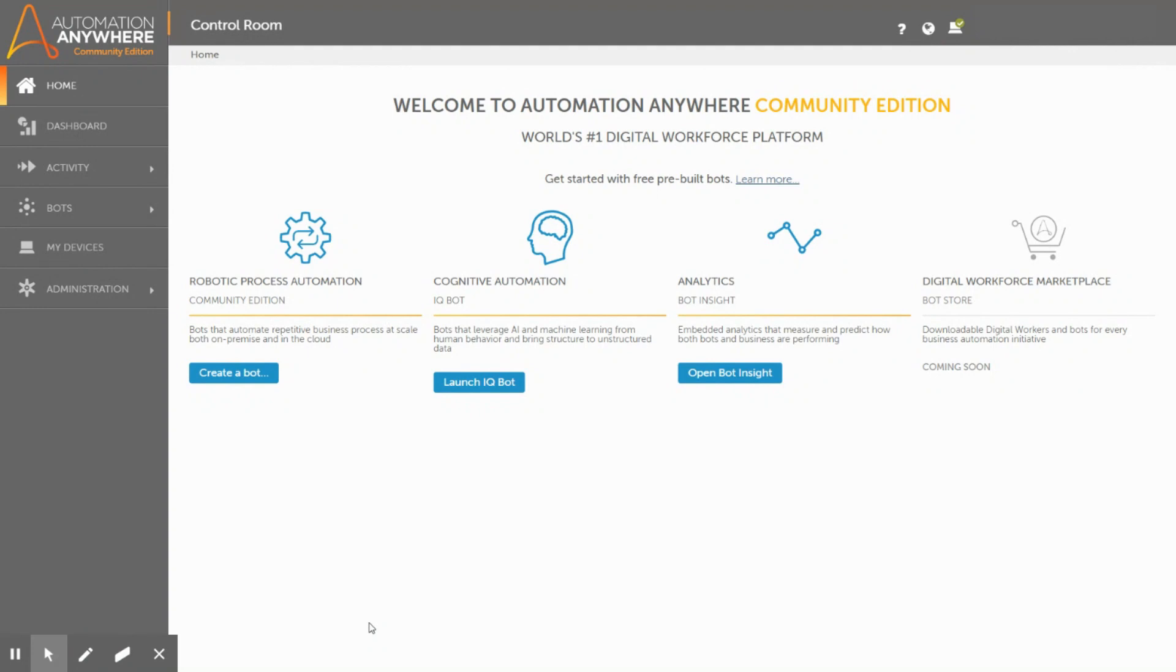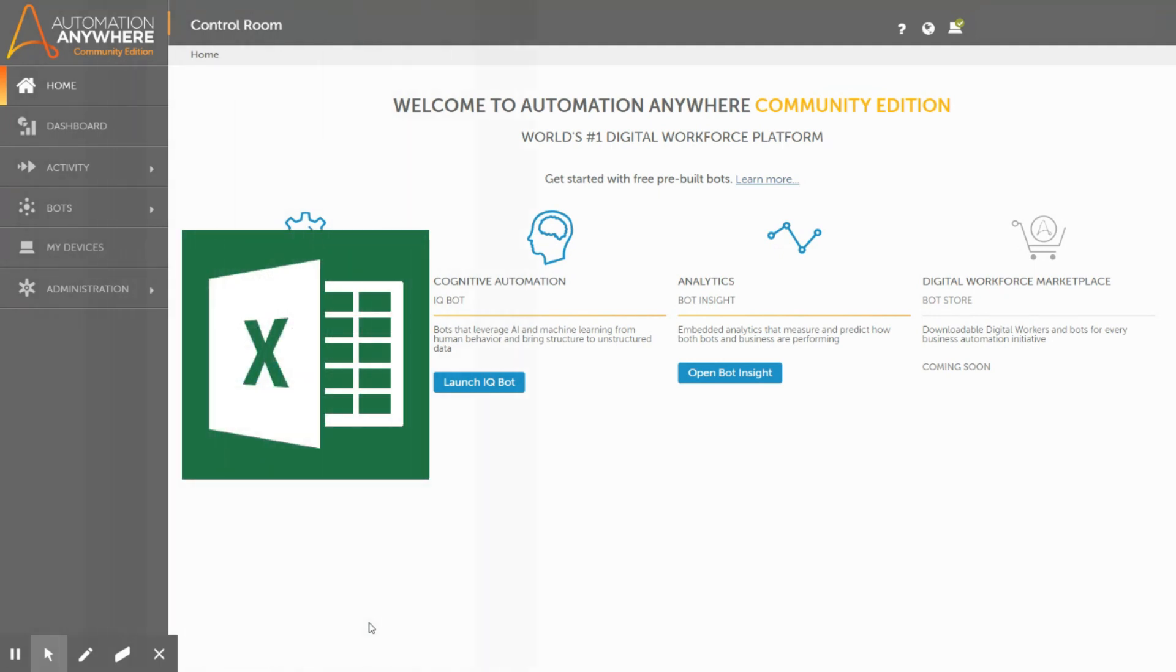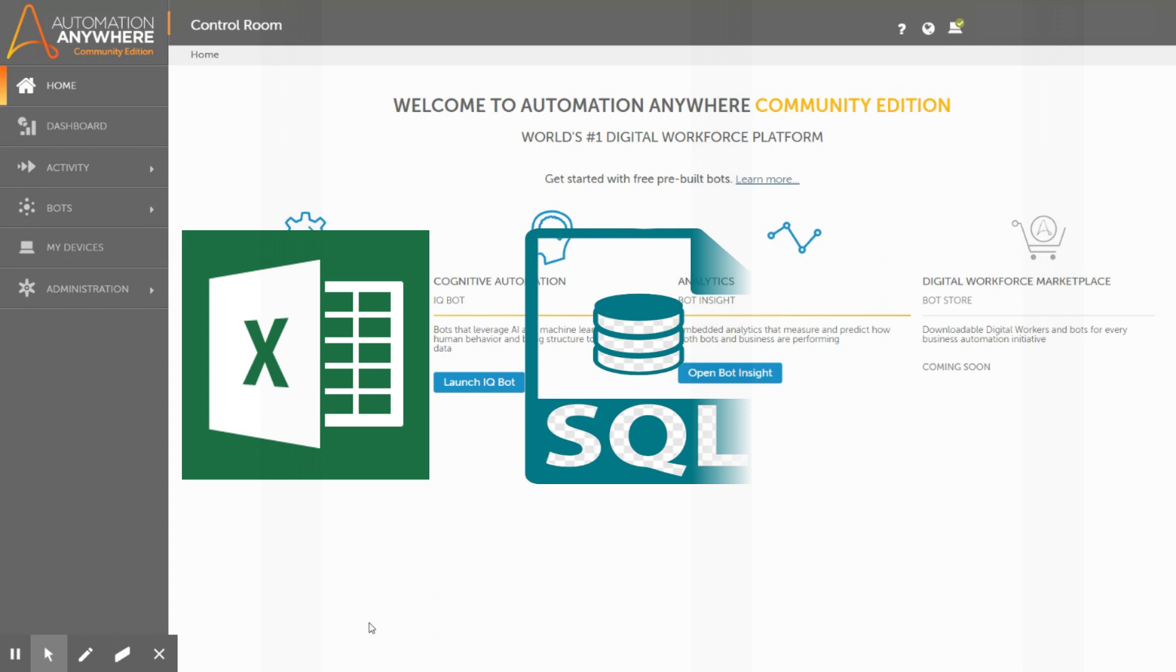Hello everyone, welcome to our YouTube channel iFective. In this session we will be explaining to you how you can connect an Excel file as a database using Automation Anywhere A2019.